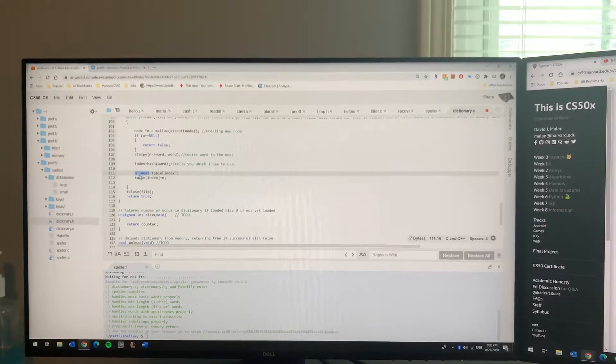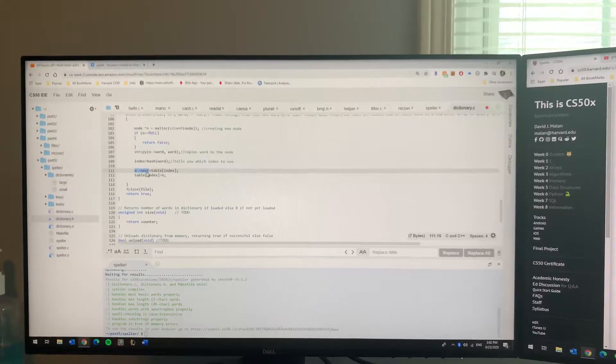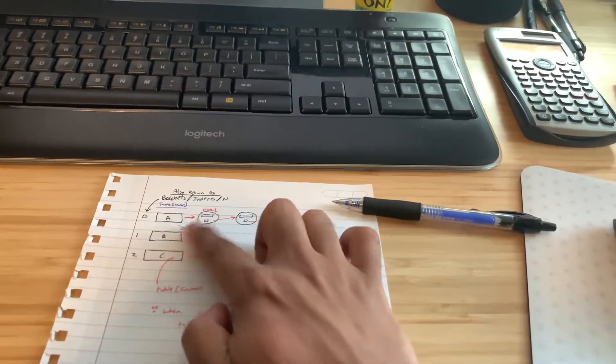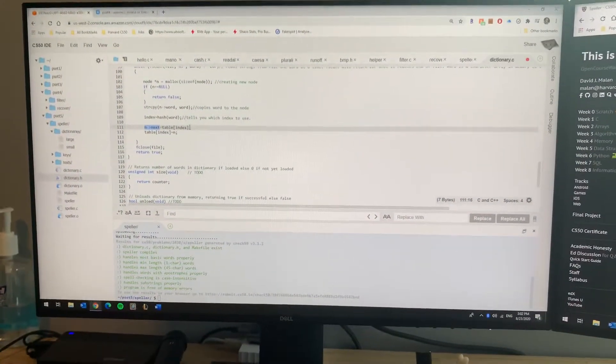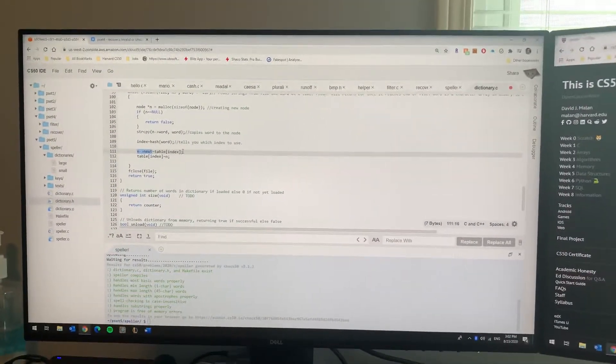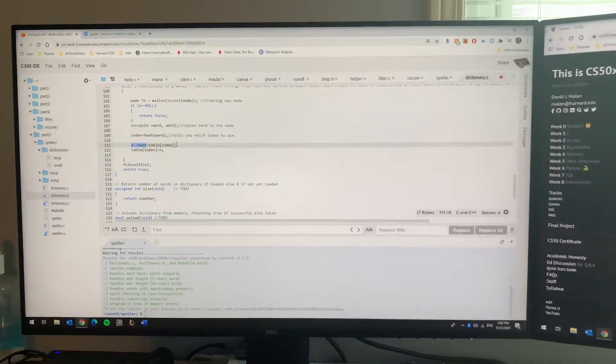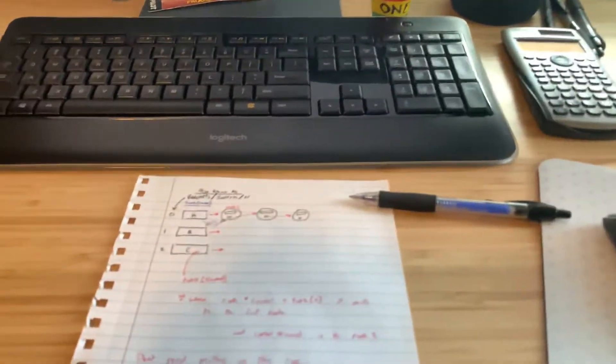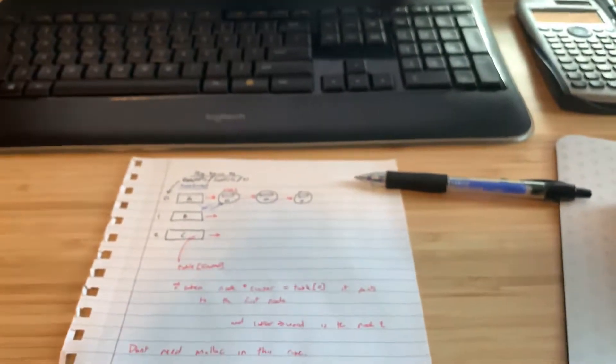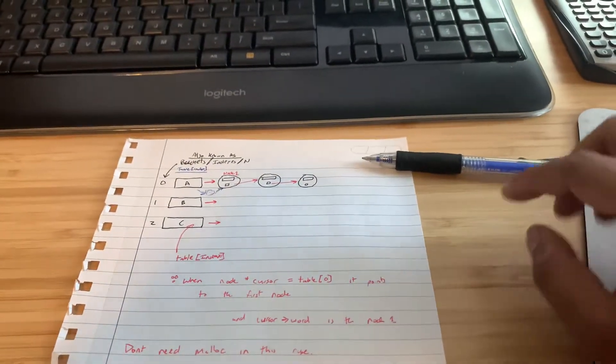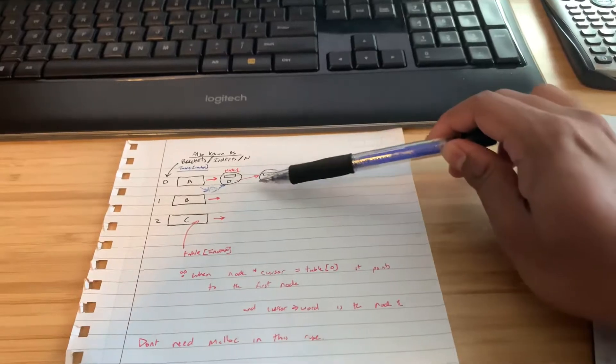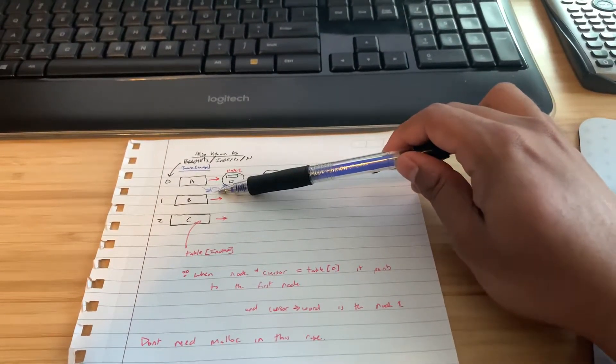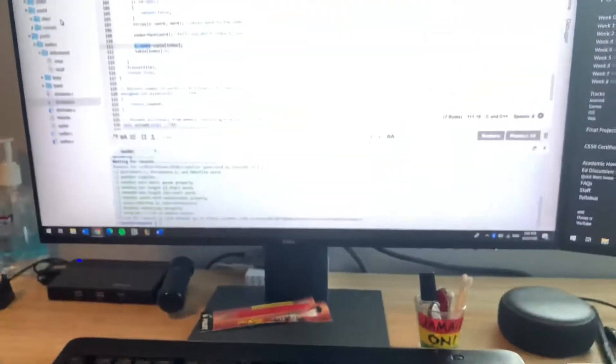Then you're gonna type in that the node's next pointer points to the first node of whatever the index is. You can do that by just typing node next equals table index. What that means is that whatever your table index points to, which is the first arrow, your node pointer is gonna point to the same one.